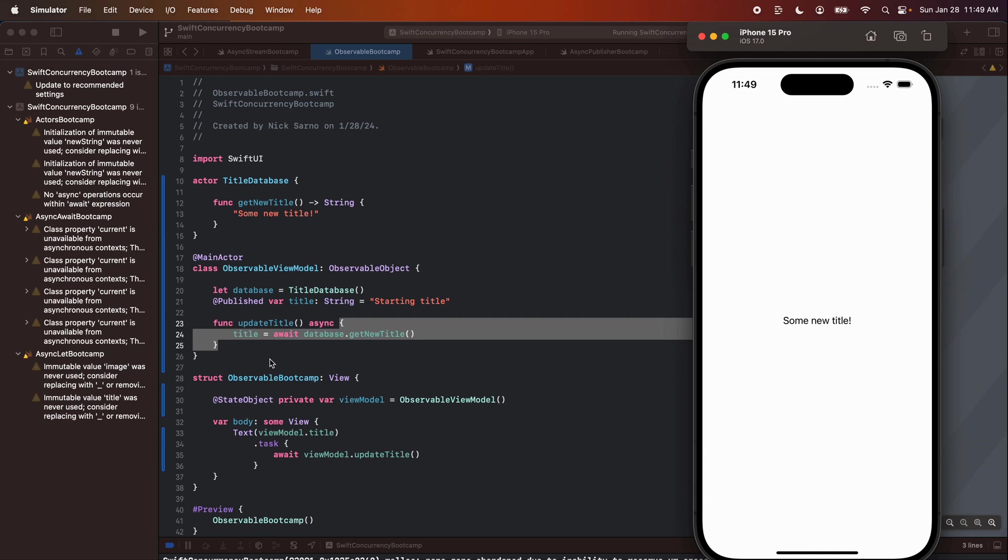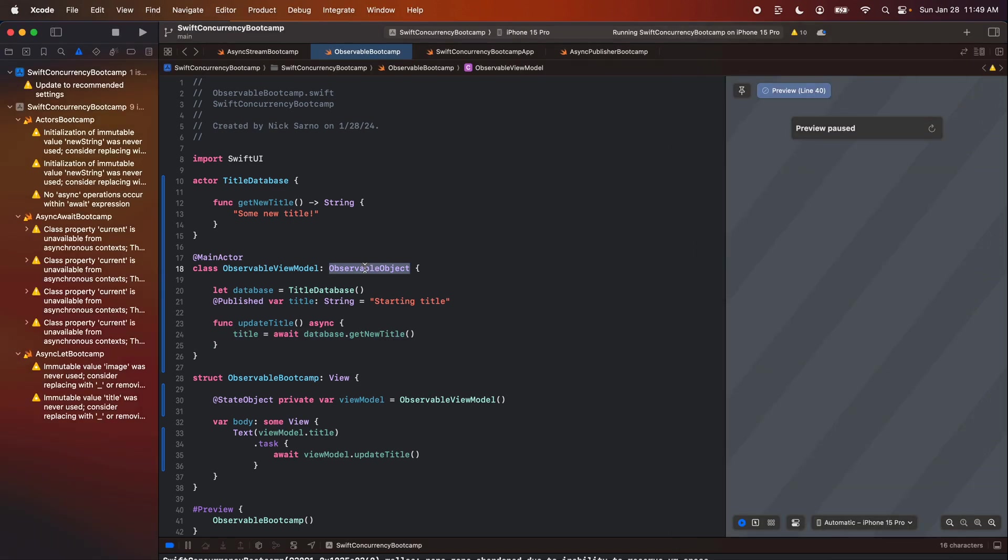Problem that we're talking about now is actually that when we convert to the observable macro, that purple warning we just saw is not going to appear. I hope in a future version of Swift that they make that warning appear, but that warning comes from the combine framework and the observable object protocol. And because we're not using this protocol anymore, we don't get that warning. And I think that's going to cause a lot of bugs in a lot of developers apps. So that's why I'm talking about it today.